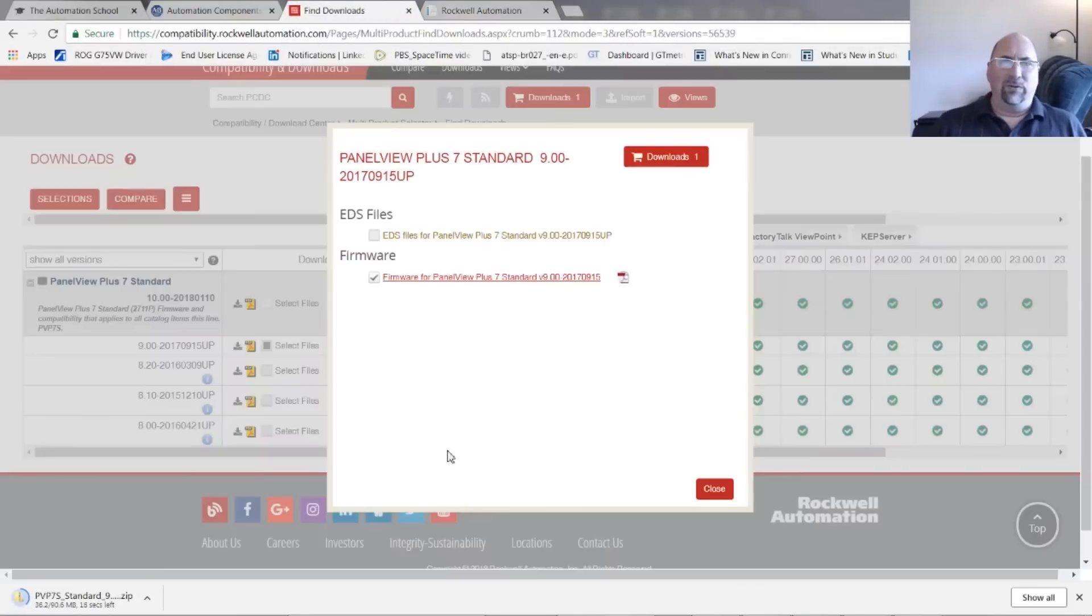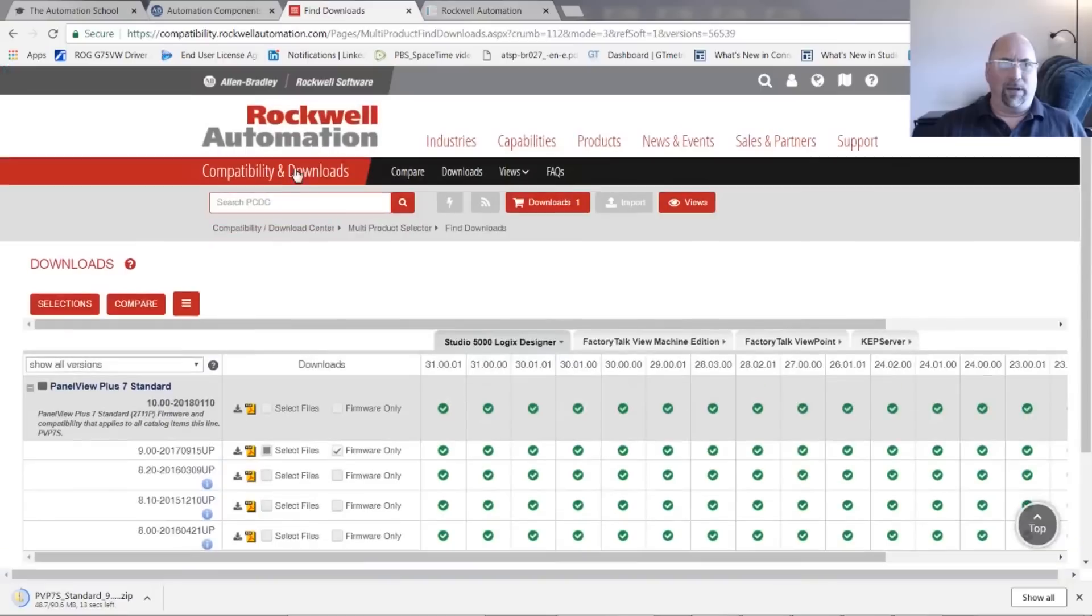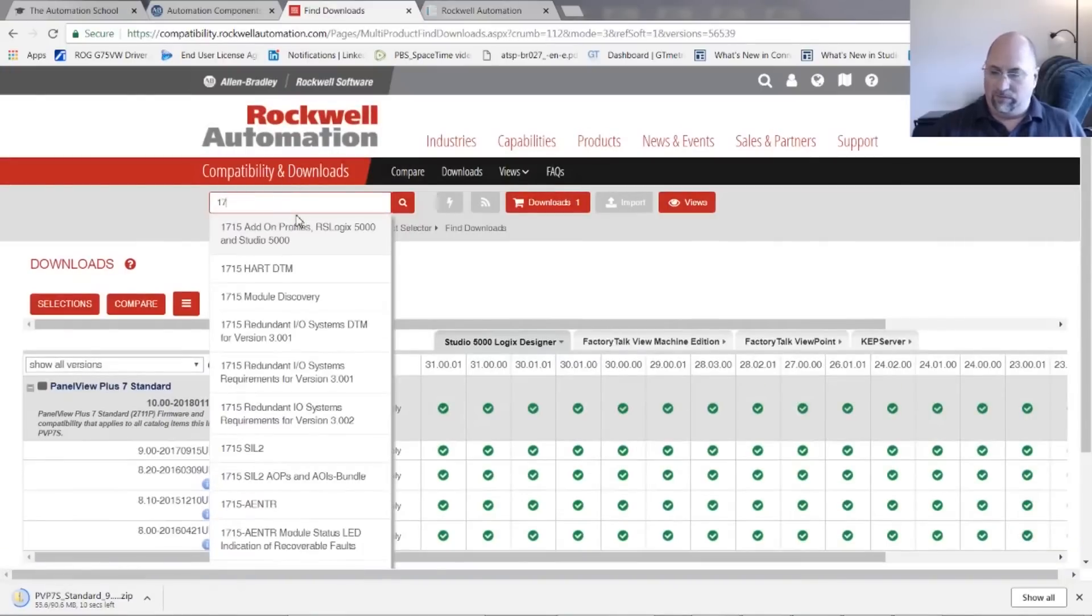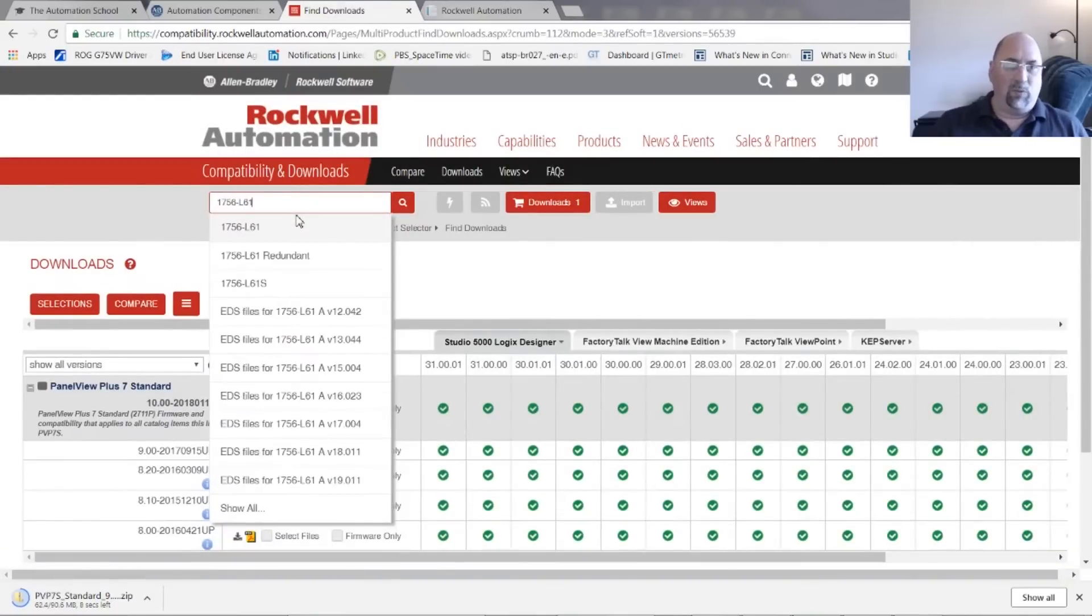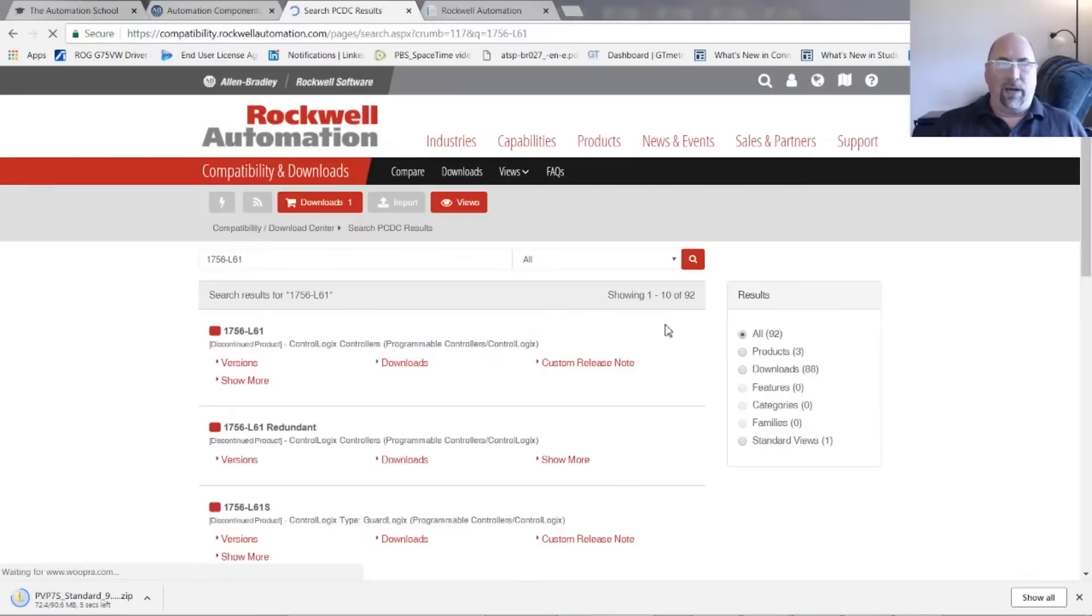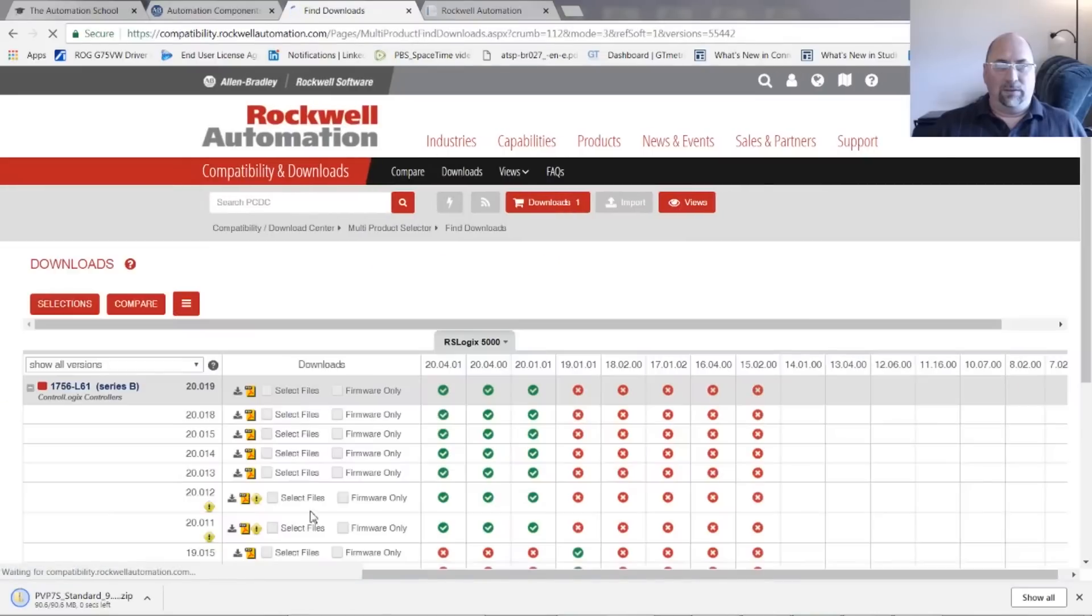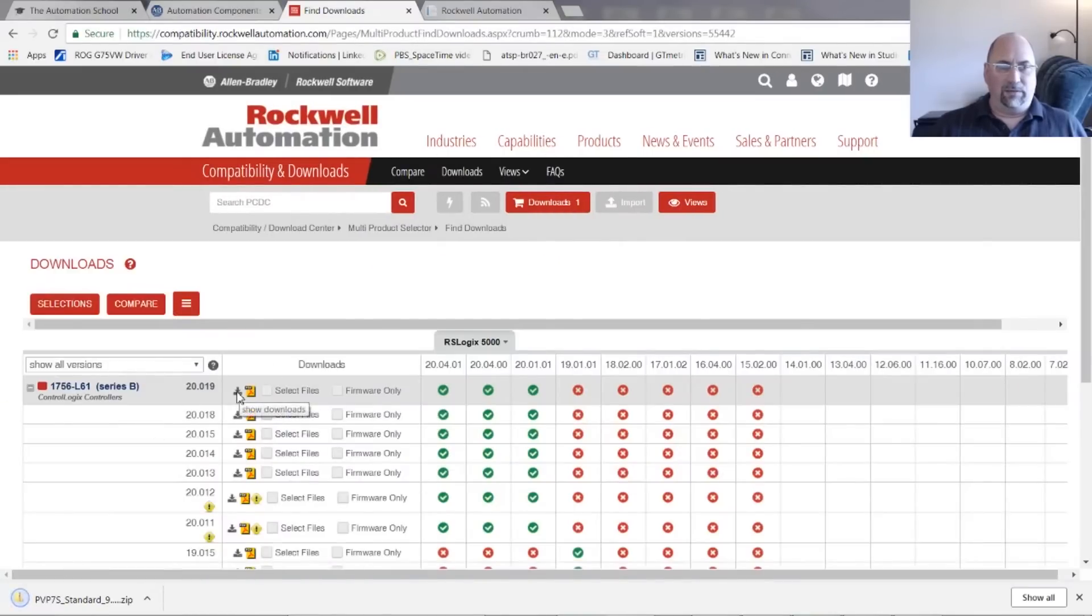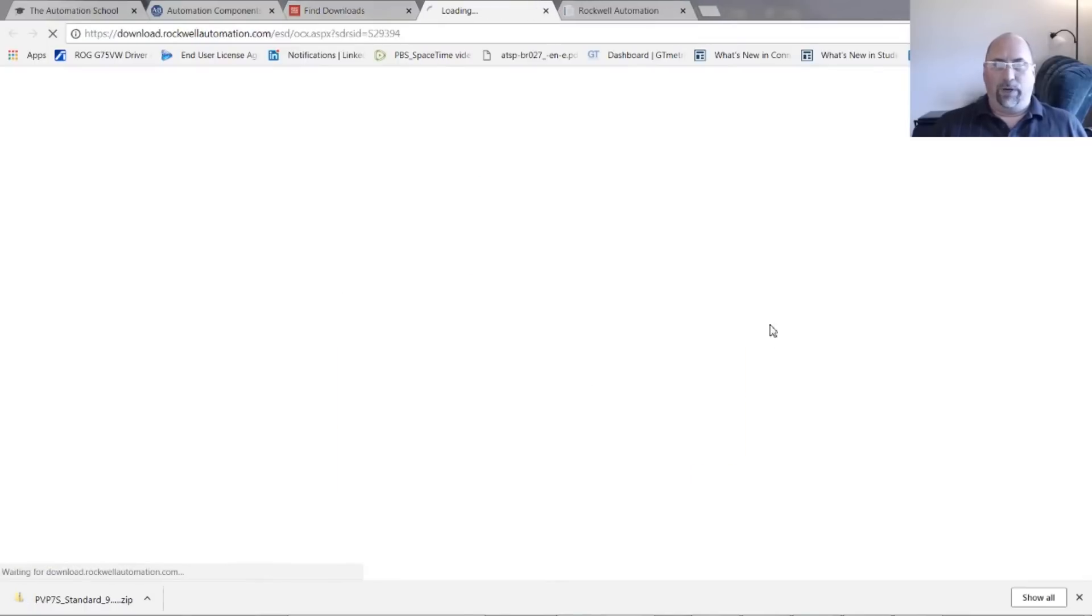Now let's say we wanted to do that for, I have an L61. So let's go back up here and we'll search on 1756-L61. Okay, and then I'll click here on Downloads. And let's say I wanted 2019. Click on that little arrow. Click on Firmware.